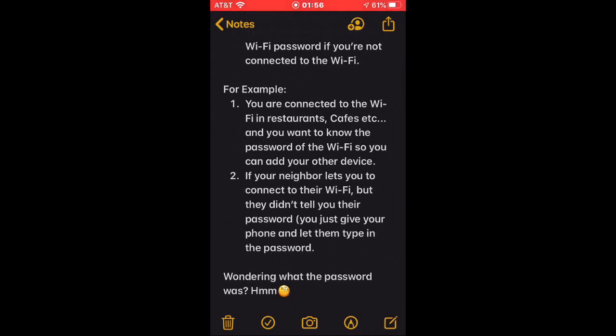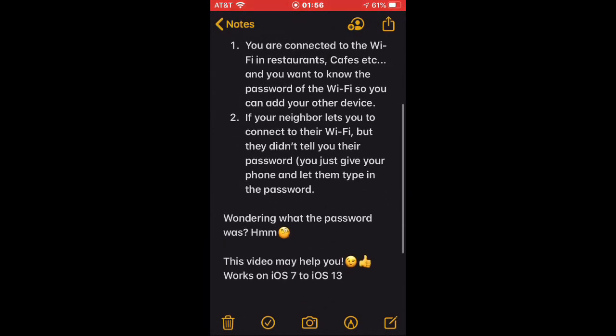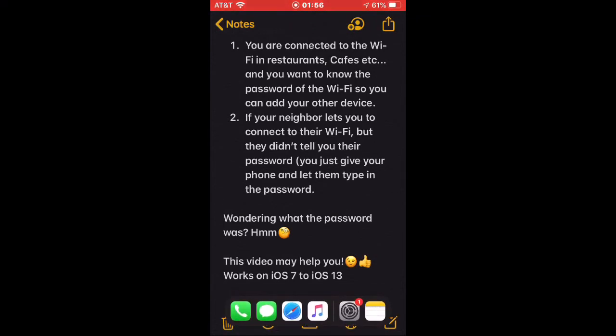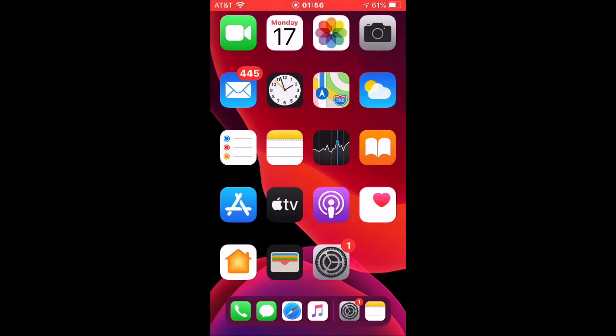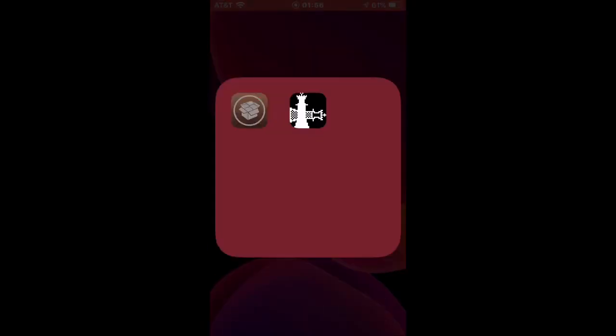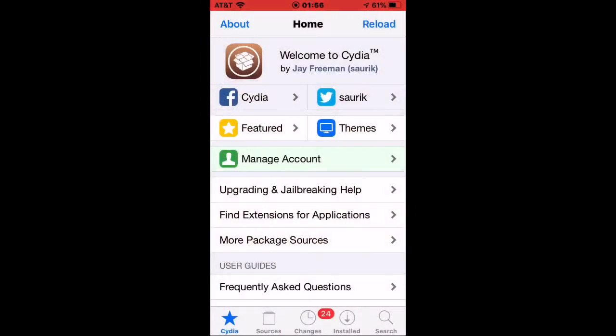This video may help you. It works on iOS 7 to iOS 13. Let's open up Cydia.